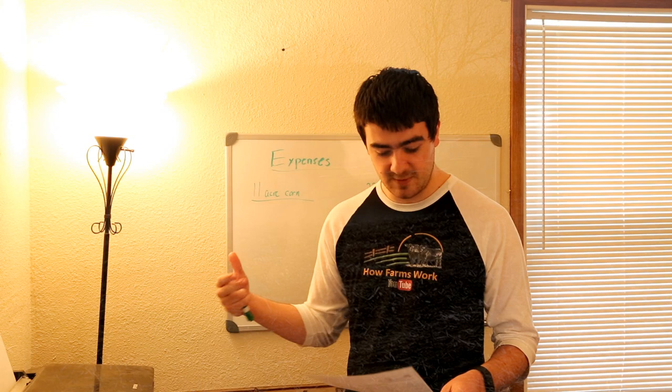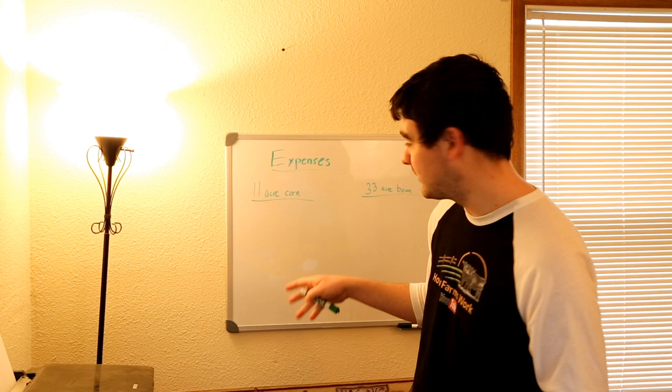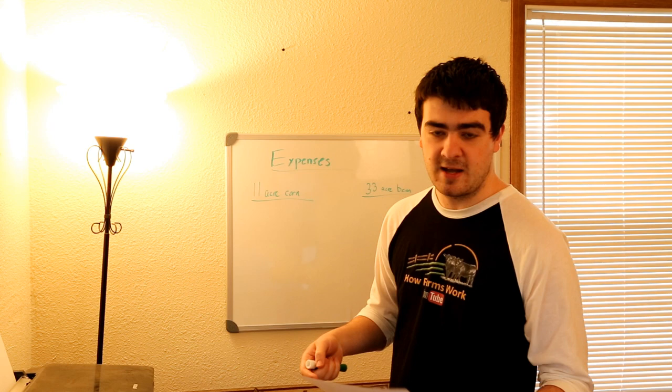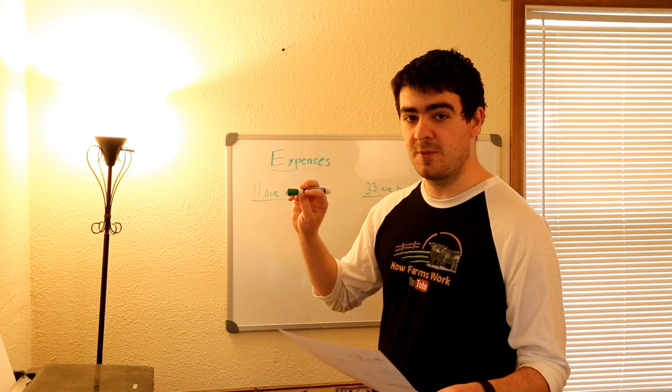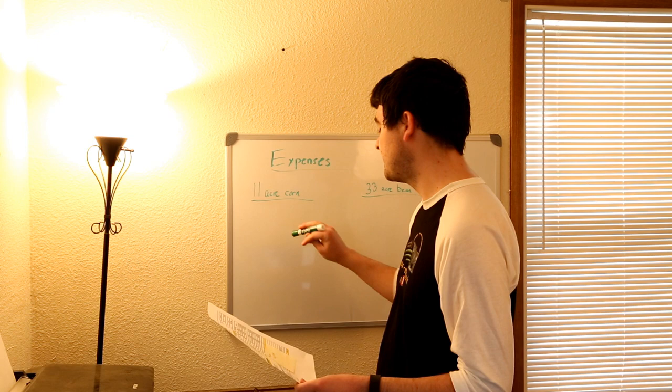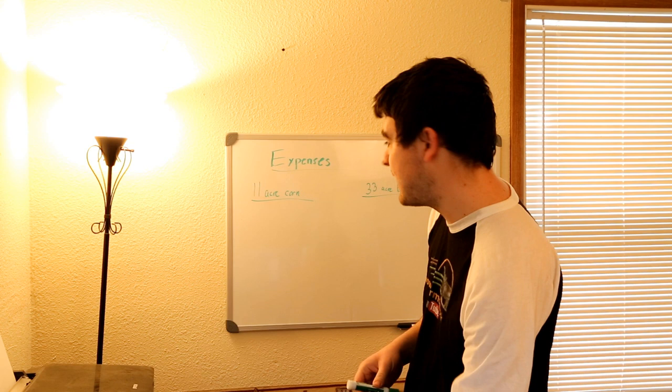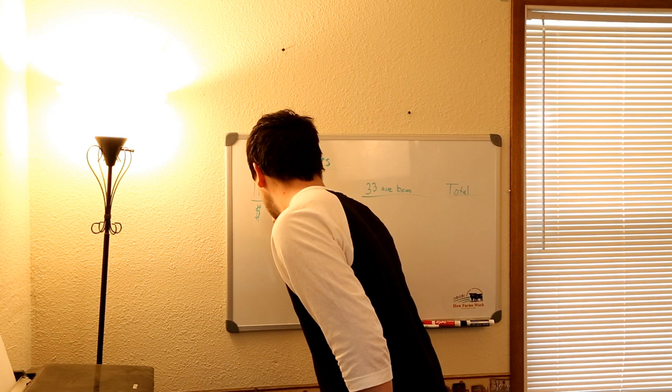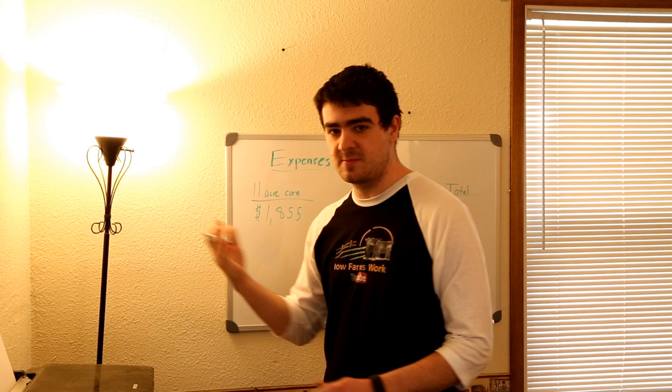For my 11 acre cornfield I'm putting down Dekalb corn, the variety is 5345, and I'm going to be using seven bags at 34,000 population. With that the cost is going to be approximately $1,855. You have to excuse my handwriting, I don't have the best handwriting in the world.